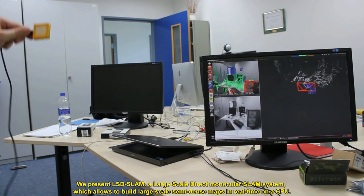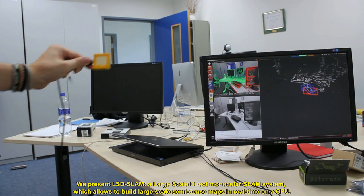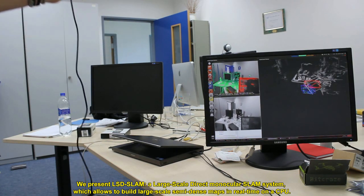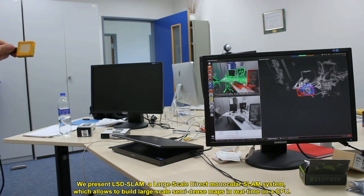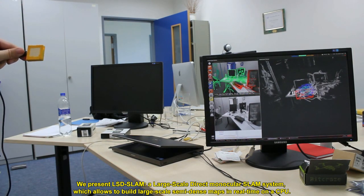We present LSD SLAM, a direct monocular SLAM algorithm which allows to build large-scale, semi-dense maps in real-time on a CPU.